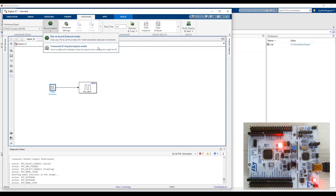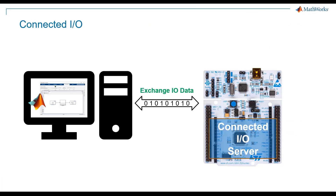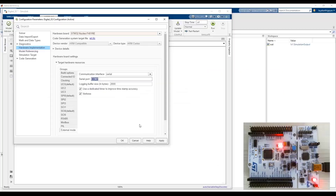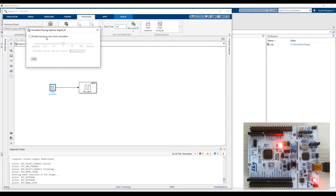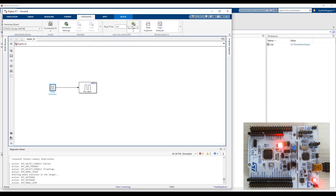Now let's try Connected IO. In this mode, Simulink deploys a hardware-specific Connected IO Server application on the hardware board and then runs the model on the host PC. Whenever IO peripheral input and output signals need to be exchanged, Simulink communicates with the Connected IO Server application on the hardware via serial communication. This is why we had to enter the COM port values for External mode and Connected IO in the hardware target resources when configuring the model.